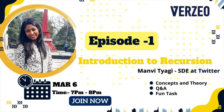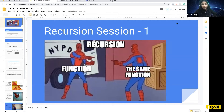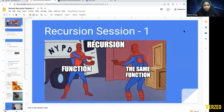Ajay has already introduced me, so we'll start the session directly without wasting more time. I'm going to share my screen — let me know if it's visible. I'm trying to set up the chat on my second monitor. As you know, you've come here for a session on recursion.